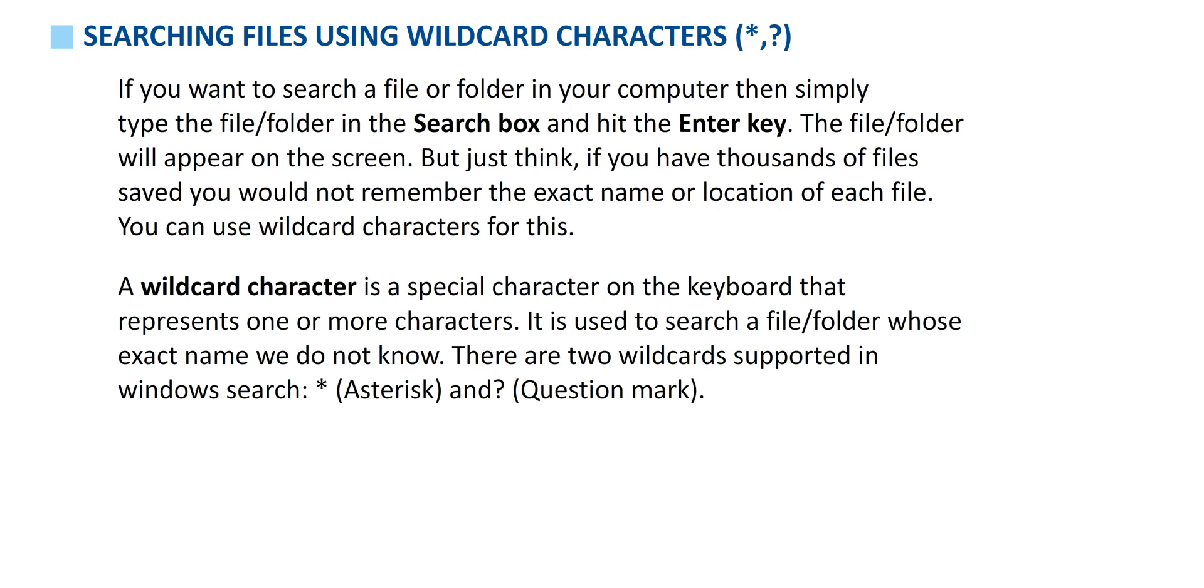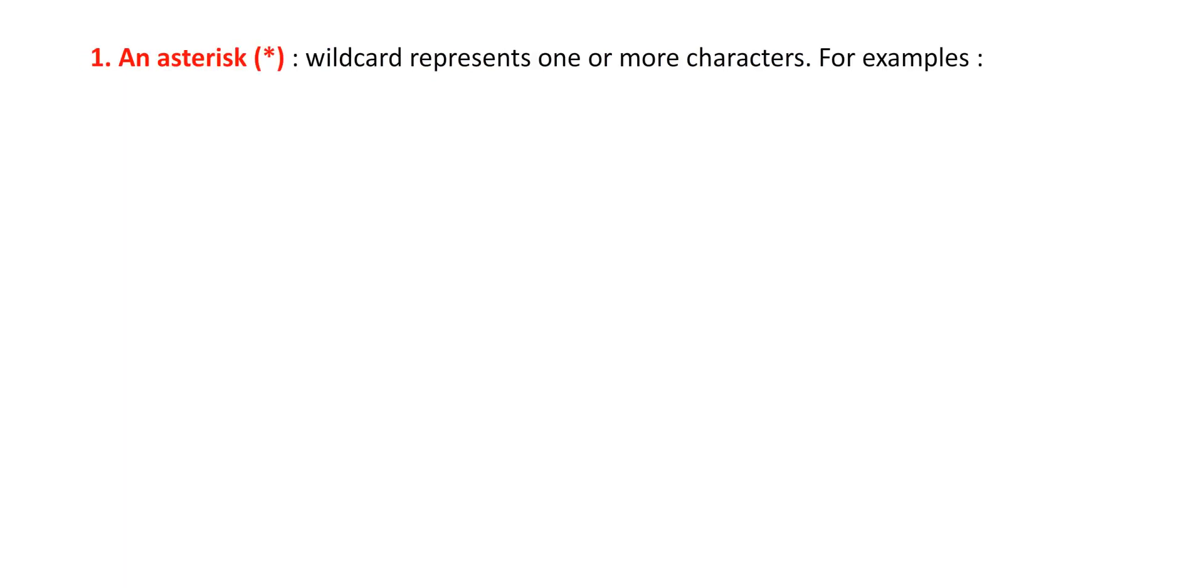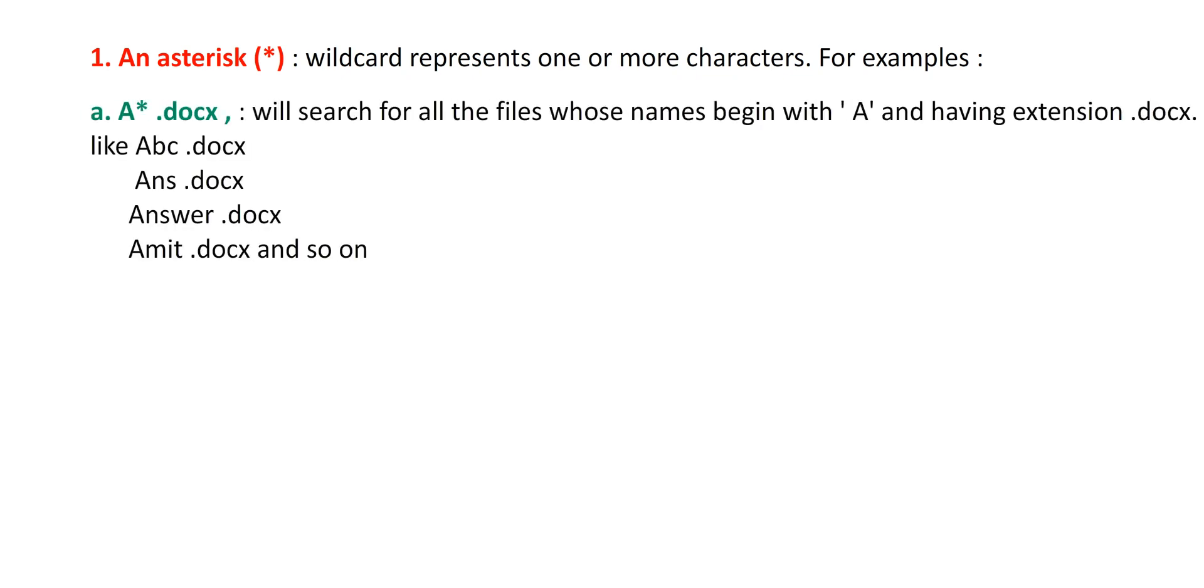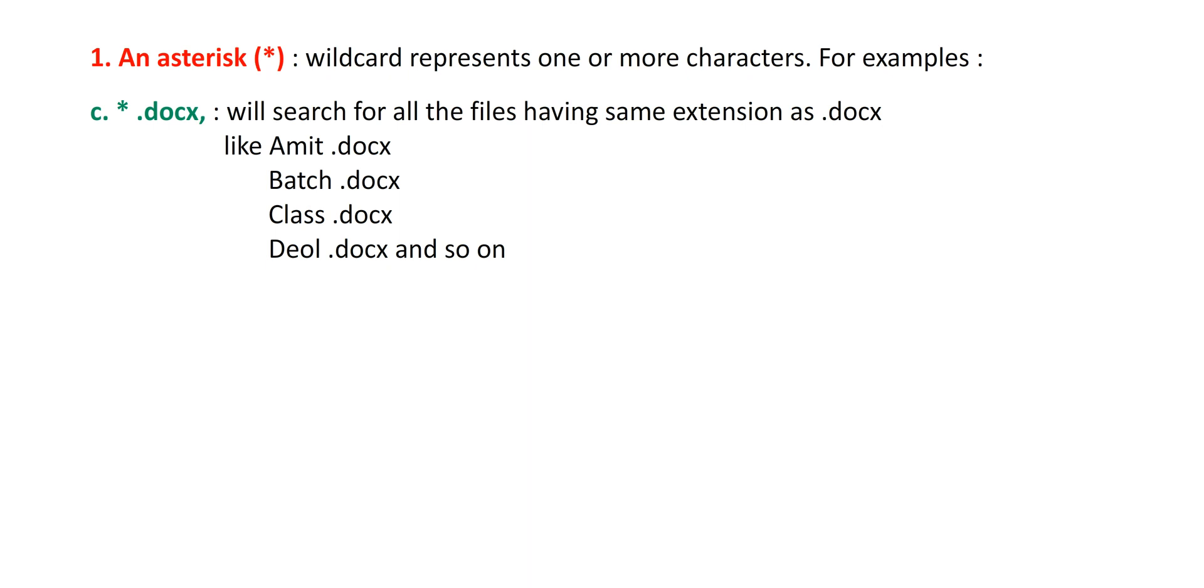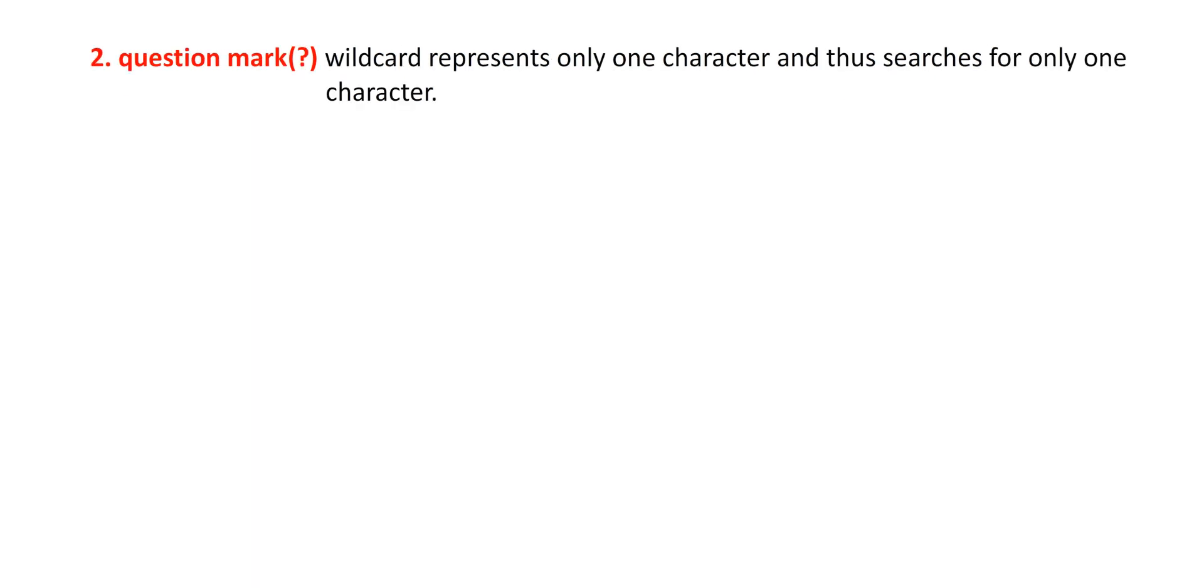There are two wildcards supported in Windows search: asterisk and question mark. An asterisk wildcard represents one or more characters. For example, A asterisk dot docx will search for all the files whose names begin with A and having extension dot docx, like abc.docx, ans.docx, answer.docx, amit.docx, and so on. Asterisk dot docx will search for all the files having the same extension as dot docx, like amit.docx, batch.docx, class.docx, deol.docx, and so on.